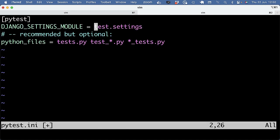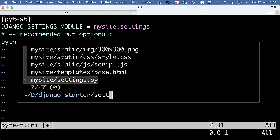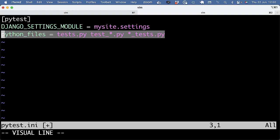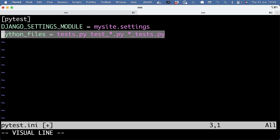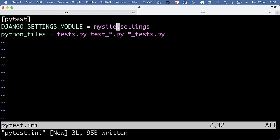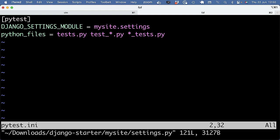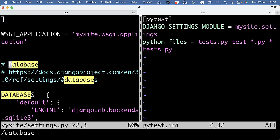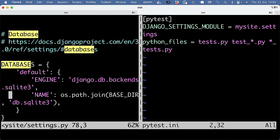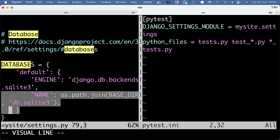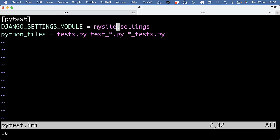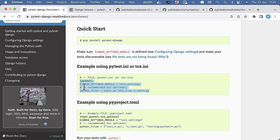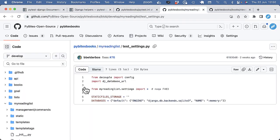And we need to point it to the settings, which in this project is my site slash settings. And recommended but optional is to also give it some patterns where test files are to be found. Yeah, the important thing about settings is the database. So the database is currently set to just a file-based SQLite database. But as I understand from the plugin, and also how Django Unitas works, is that the test uses its own in-memory database.